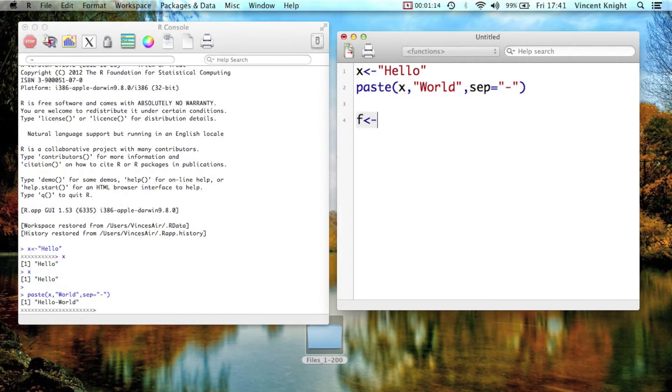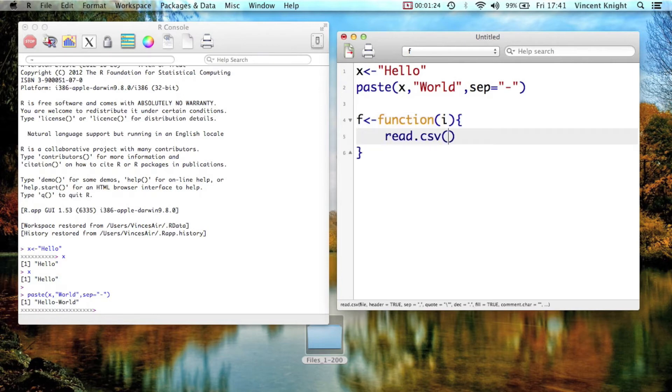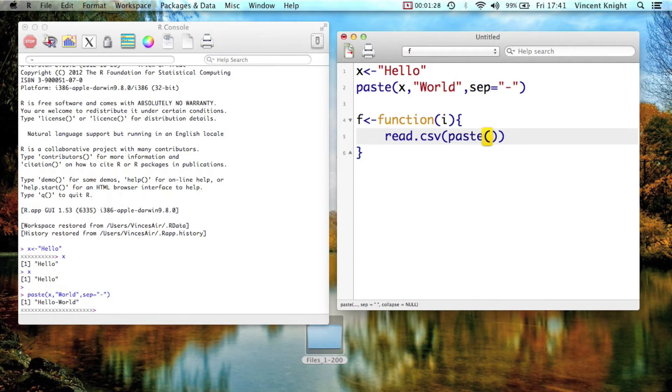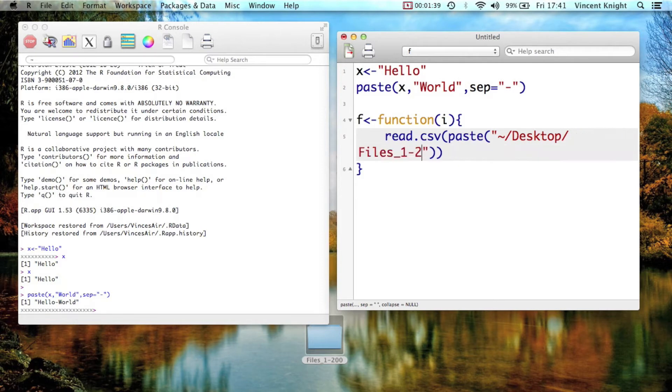I'm just going to create myself a little function that would import a particular one. So function, and then it's going to simply be read.csv. And now I'm going to say, alright, paste, because I have to give it a string that is the path of the file. So that is desktop files1 to 200, that's the name of that folder.